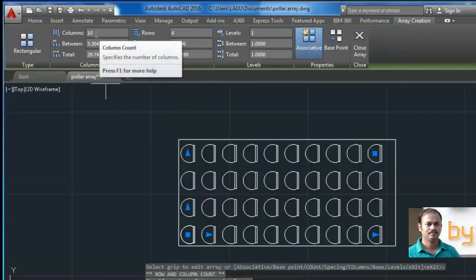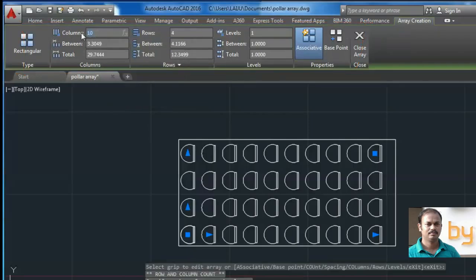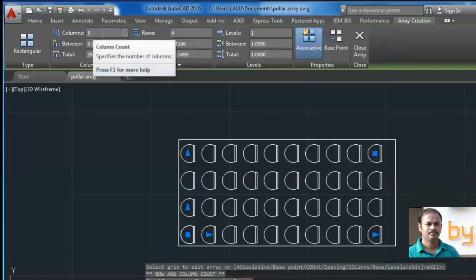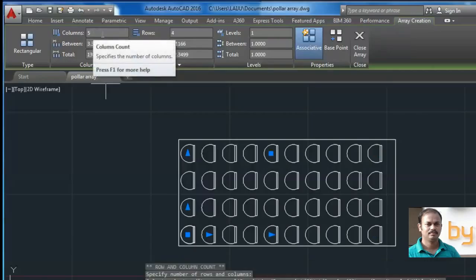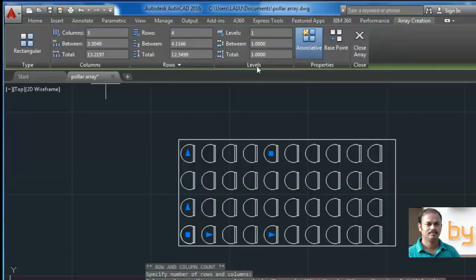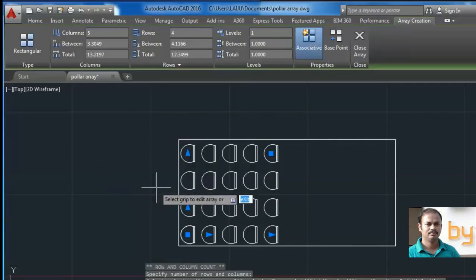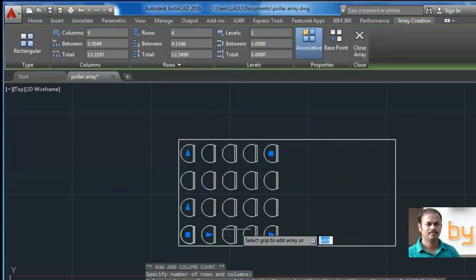You can change the number of columns. If I need only 5 columns, I can enter the digit 5 here and press enter.